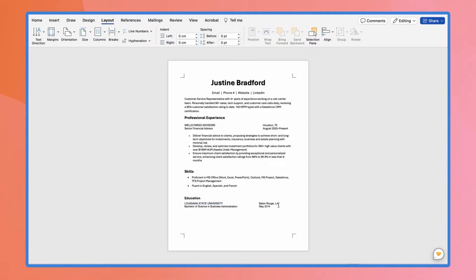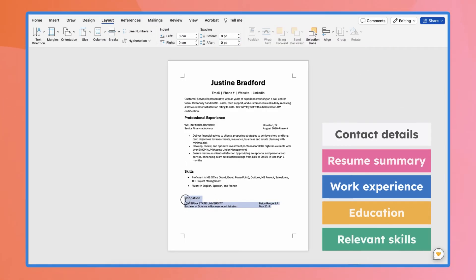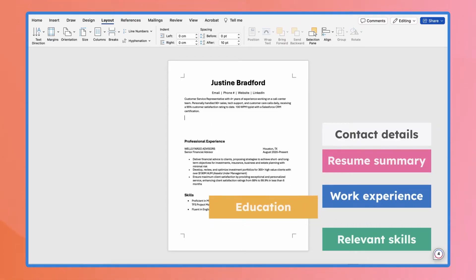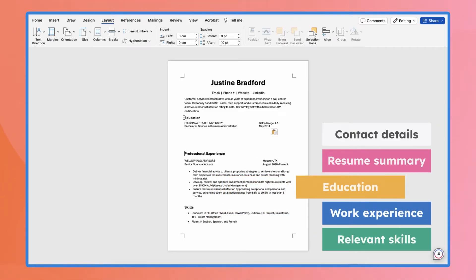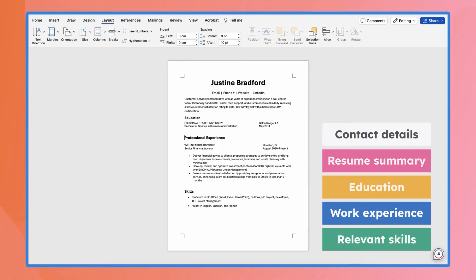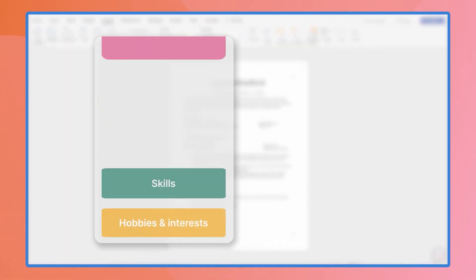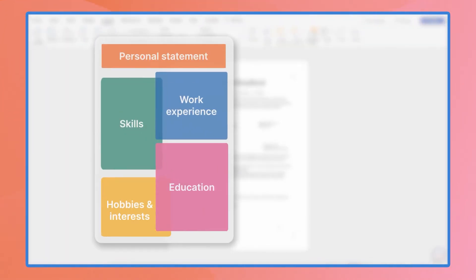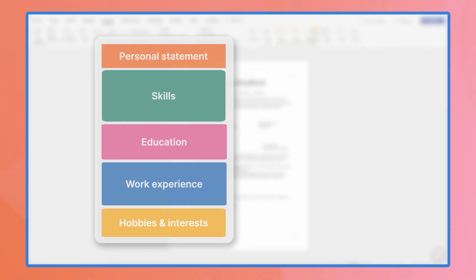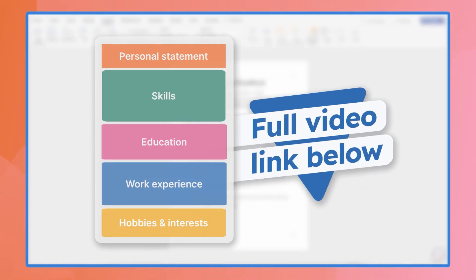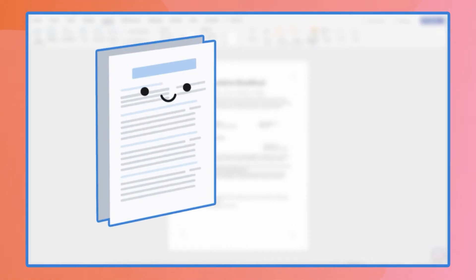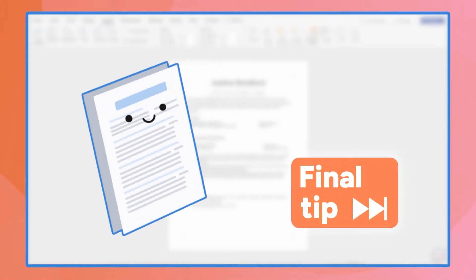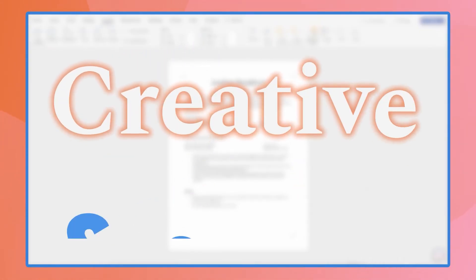Deciding where to put your professional experience, skills, education, and other info is super important. It all depends on your background and the job requirements. If you need more tips on how to strategically place your sections, we've got a video that covers it all. I'll drop the link below. If you just want to send your resume out now, simply fast forward to our final tip. But for those who want to get a bit more creative and fancy, here are some tips for choosing fonts and colors.